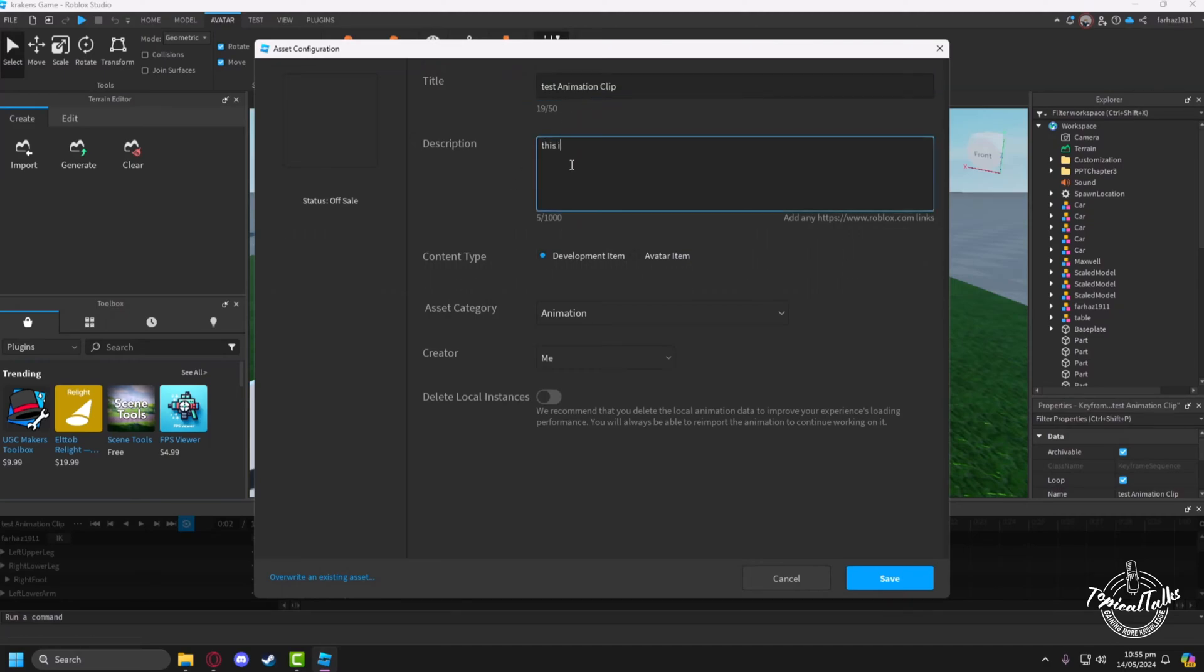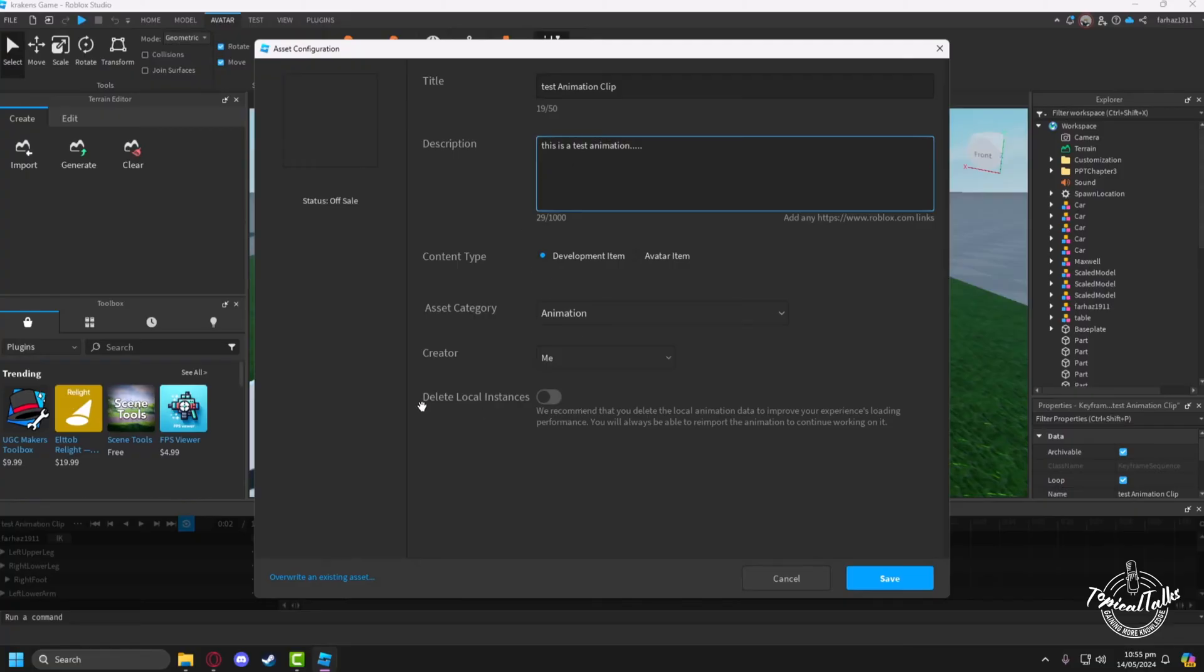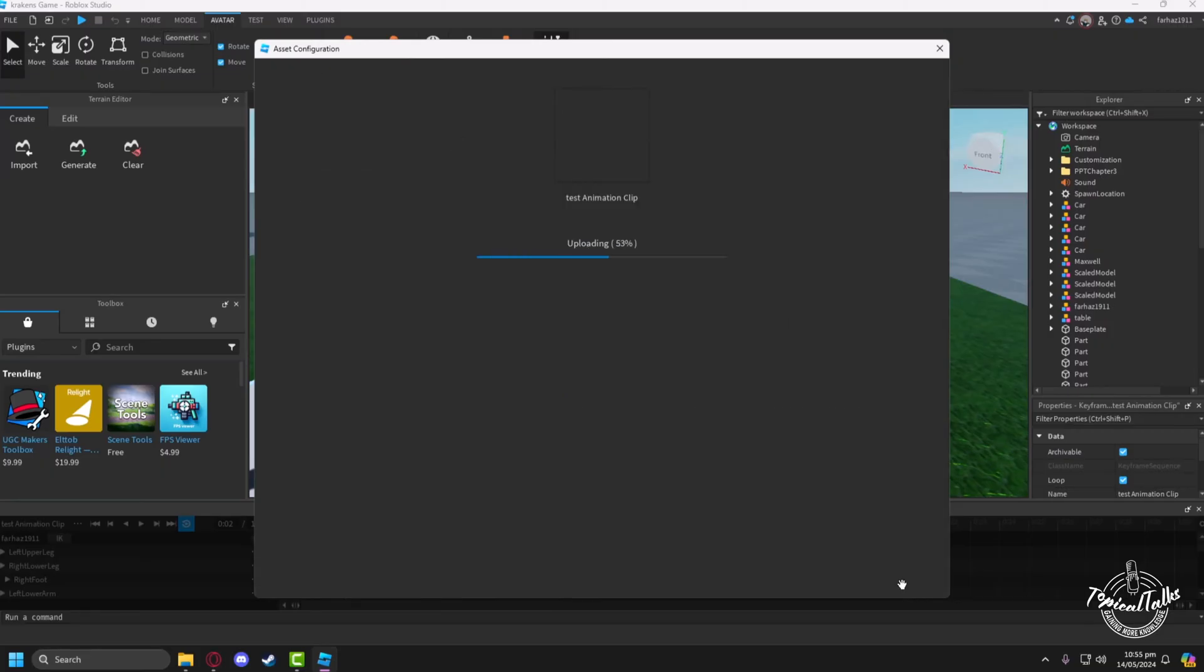You can give any title and description. You can choose delete local instances, then click save.